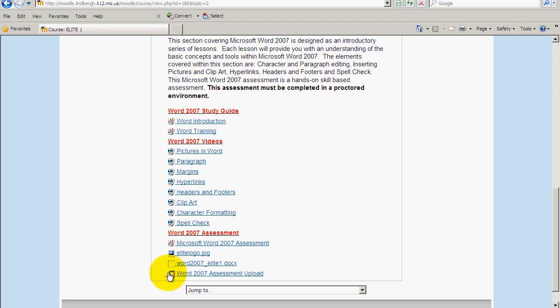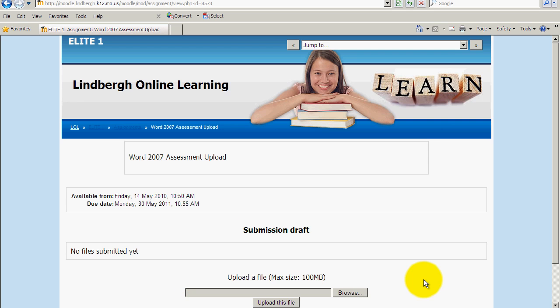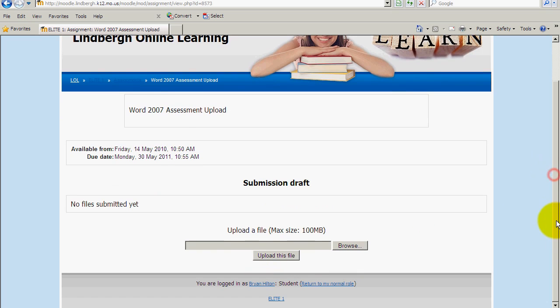That will indicate to you that that is where you turn the assignment in, the document in, whatever it might be. I'm going to go ahead and click on this, and it's going to take me to this page.